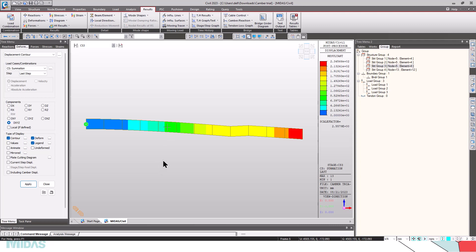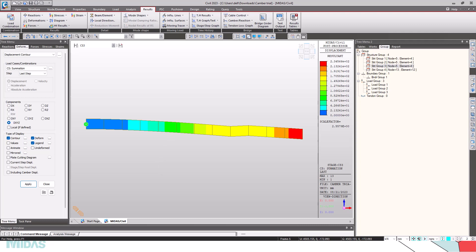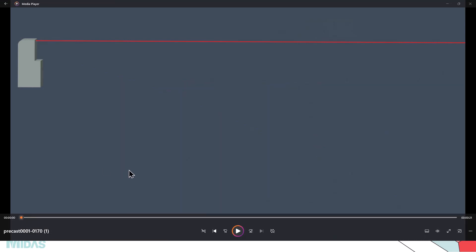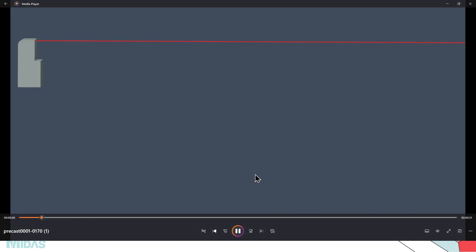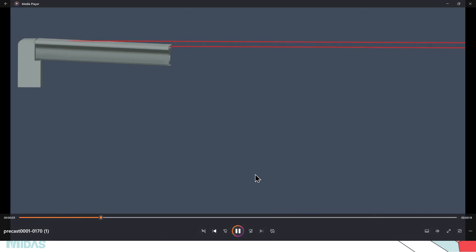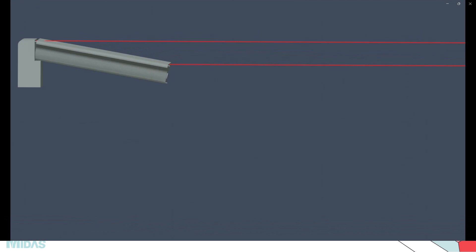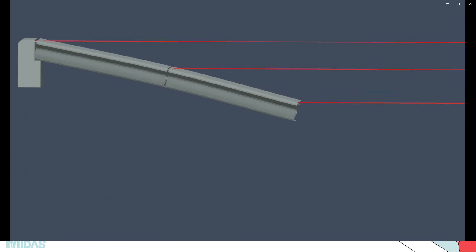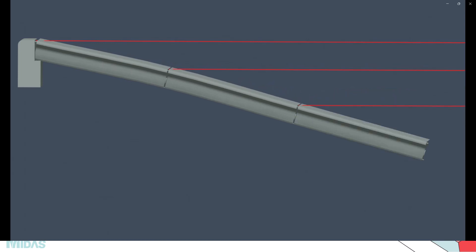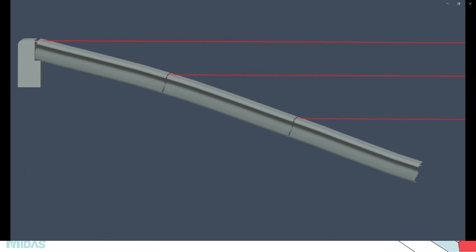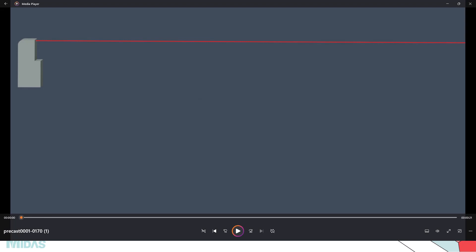Now let's see how precast segmental construction deformations occur. First the first segment is erected and it sags down. The second segment is erected tangentially to it, because these are all precast units and there are no formworks involved. The third segment is erected in the same fashion. From this we can see that precast segmental construction will have more deformations compared to cast-in-situ construction deformations, because in this case we cannot adjust the formwork. Now let's see how this can be simulated in MIDAS Civil.